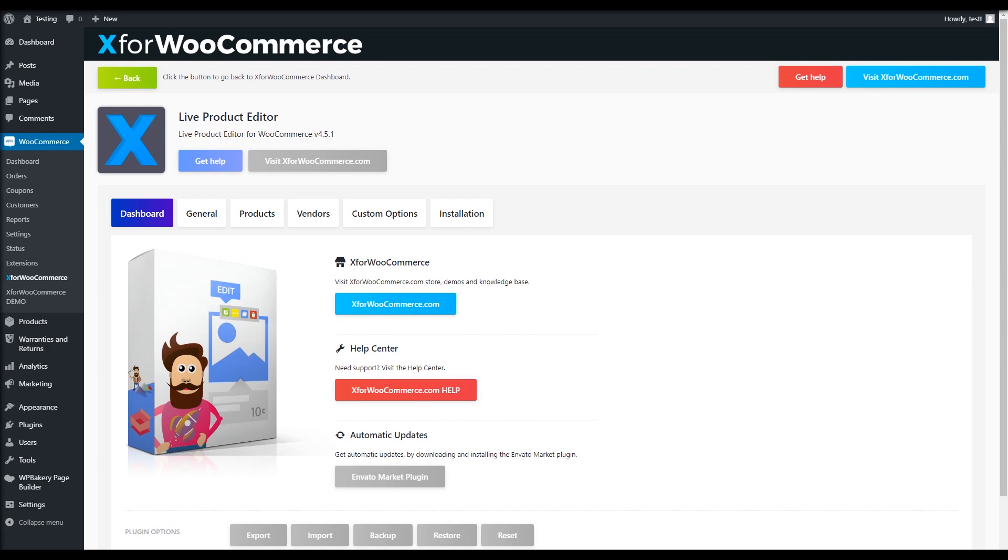When installed and activated, the Live Editor plugin will show the product editing buttons all over your site.